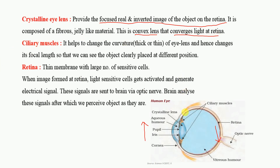The ciliary muscles change the curvature — the thickness of the lens. When the ciliary muscle relaxes, the lens becomes thin, so we can see distant objects clearly. When it contracts, the lens becomes thick, so we can see nearby objects clearly. This adjustment is called the power of accommodation. The lens changes its focal length so that we can see objects placed at different positions — both at a distance and nearby.